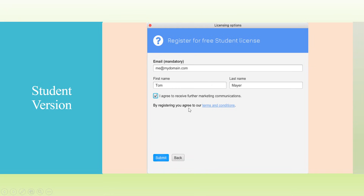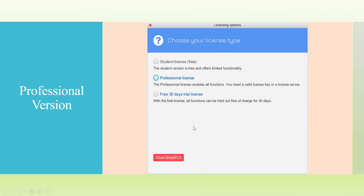The procedure remains the same — you will have to enter your email, first name, and last name. If you want marketing communications, tick mark that option. For a professional license, tick the professional license option, and again you will receive the confirmation token on your email.